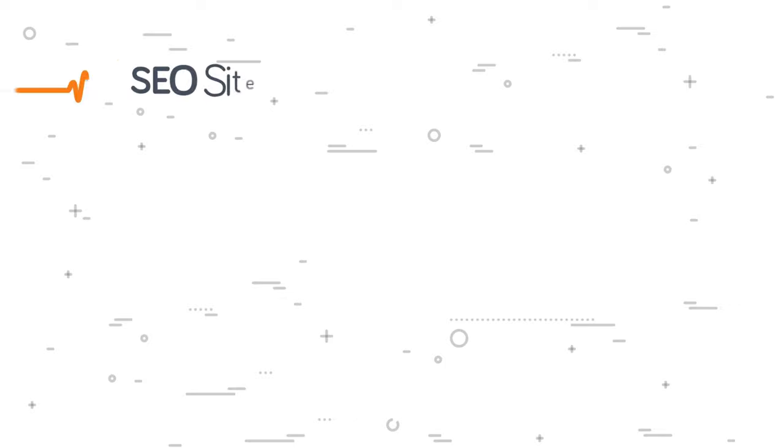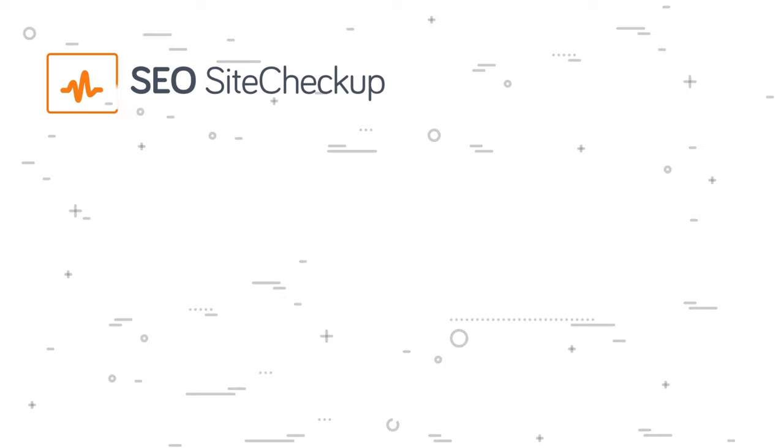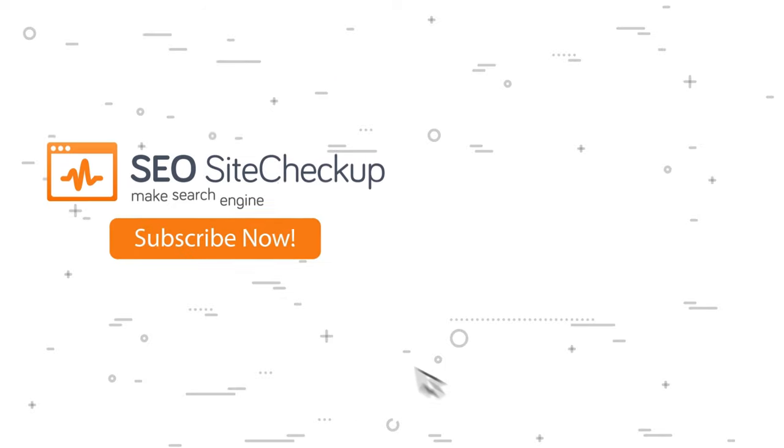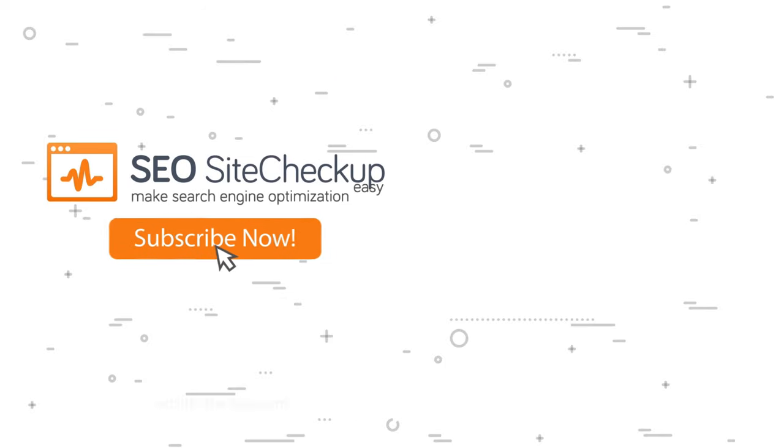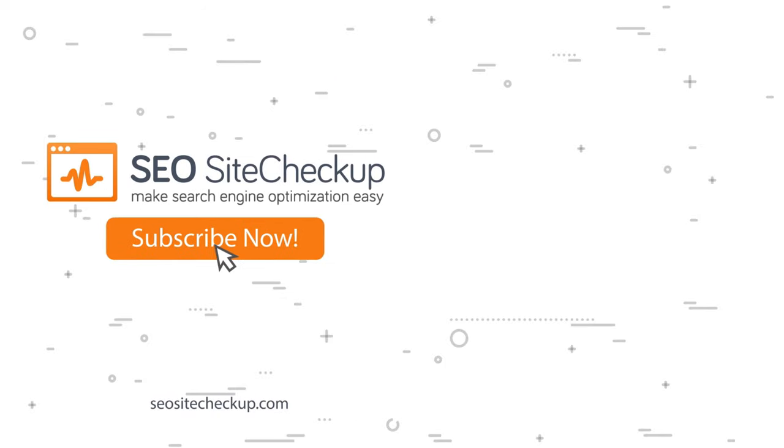Feel free to check out our other videos so you can keep fine-tuning and getting the most out of your SEO. And click subscribe to stay updated with new tips and tricks to get you to the top of the search engine results pages.